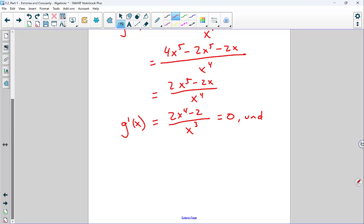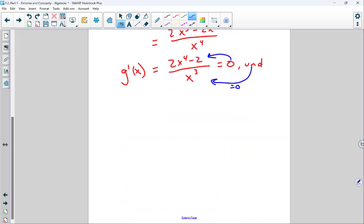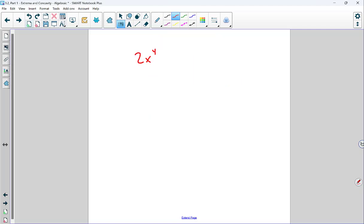Factoring out a common x from numerator and denominator gives us 2x to the fourth minus 2 all over x cubed. Setting the derivative equal to zero: the numerator equals zero gives 2x⁴ minus 2 equals zero. Dividing by 2: x⁴ equals 1. Taking the fourth root gives x equals positive and negative 1. We can also get there by taking two successive square roots: x² equals ±1, then x equals ±1 or ±i.